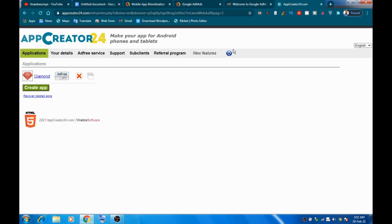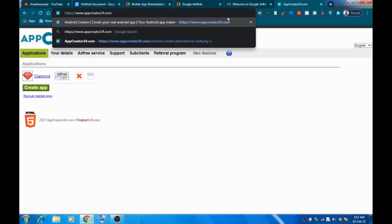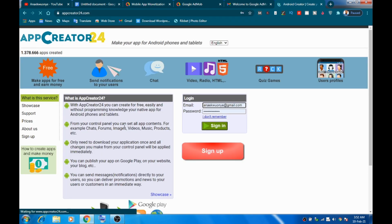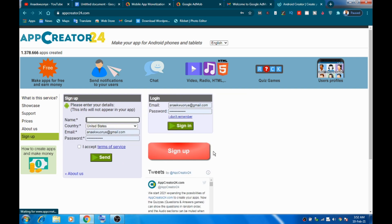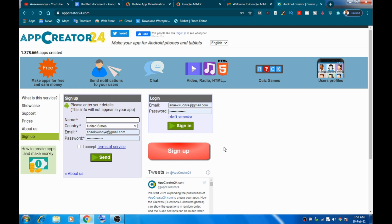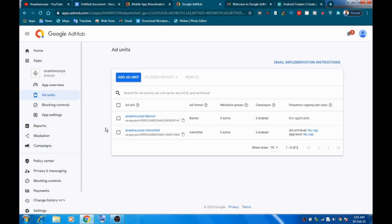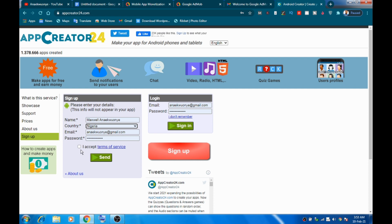The next thing you're going to do is head over to a website called appcreator24.com. This is how it's going to look. I'm going to show you how to sign up. Click the big 'Sign Up' button — this process can be done with your mobile phone or computer. Input your name, change your country to Nigeria, put in your email (I advise you to use the same email you used for AdMob), put in your password, accept the terms and conditions, and click 'Send.' They'll send a verification email to that account.